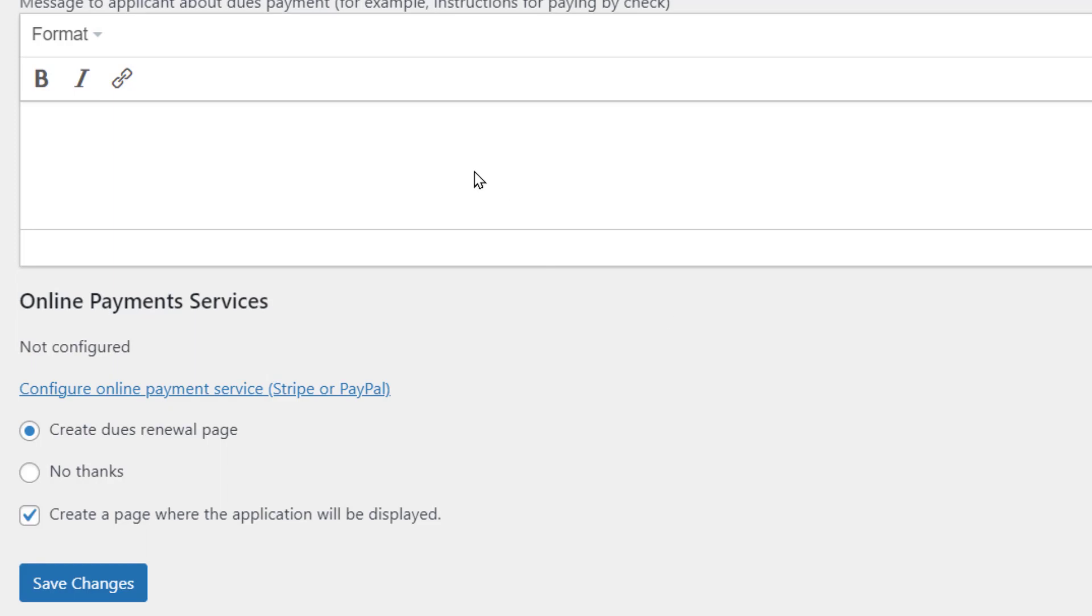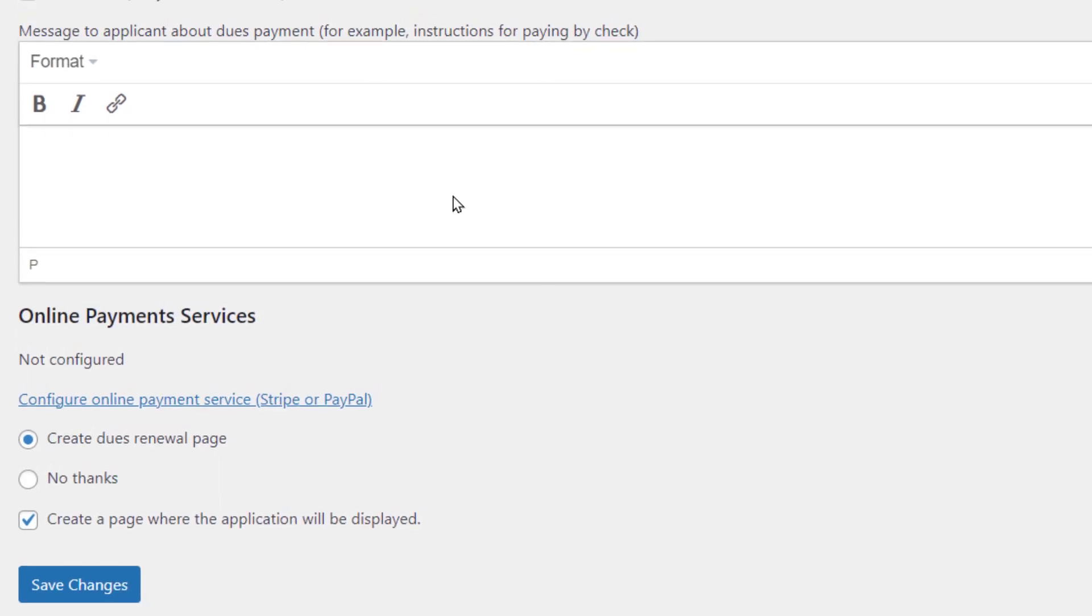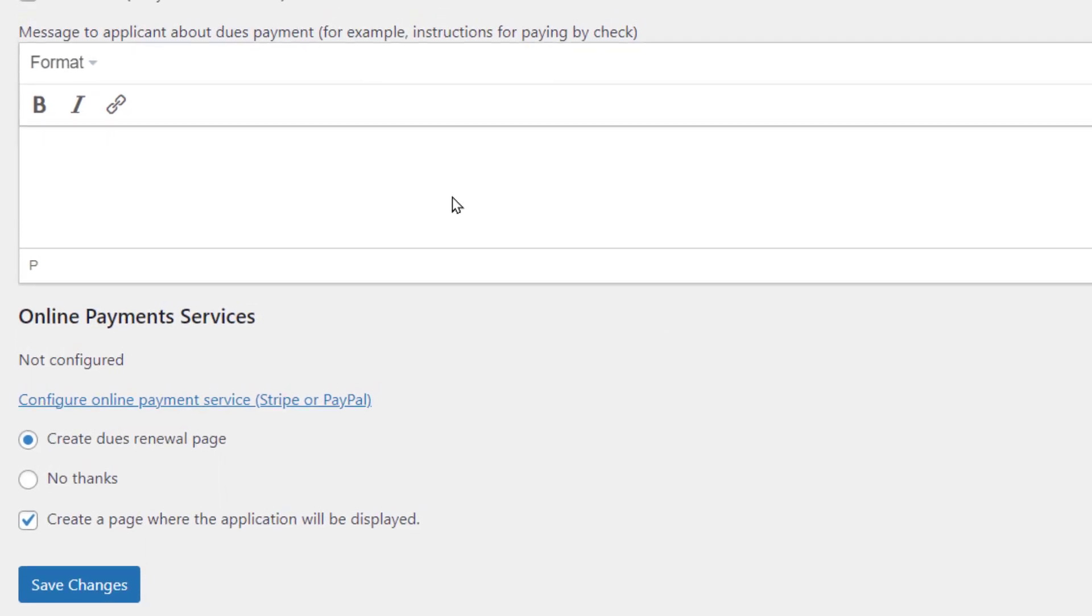And then there's an option to include instructions to the member after they've filled this out. They're going to get a copy. They're going to see a confirmation message. It can include instructions about how to pay by check if that's an option that you offer. And there is an option to configure online payment. Now, I'm not going to go through all the details of how to do that. There are instructions on the WordPress for Toastmasters website.